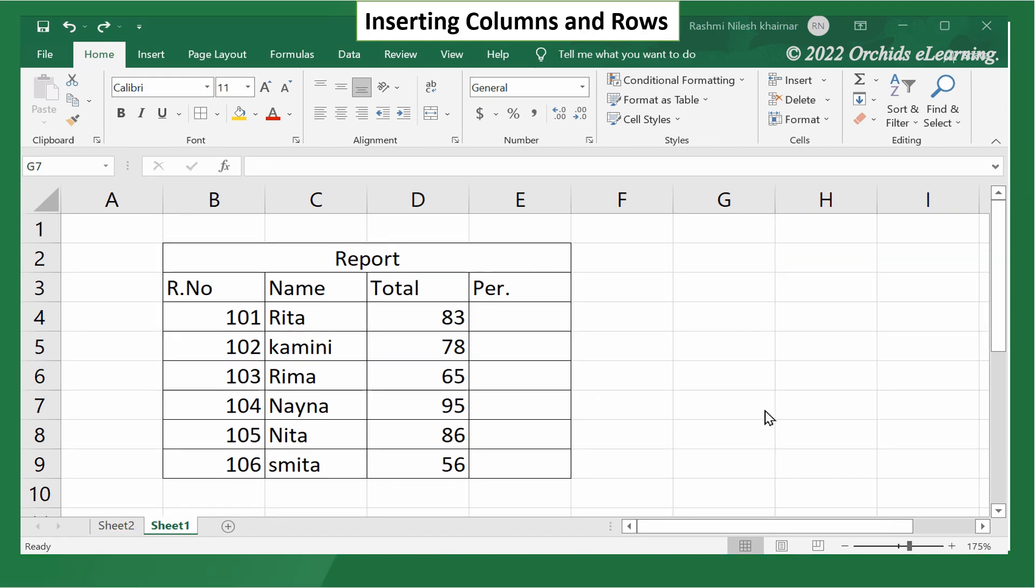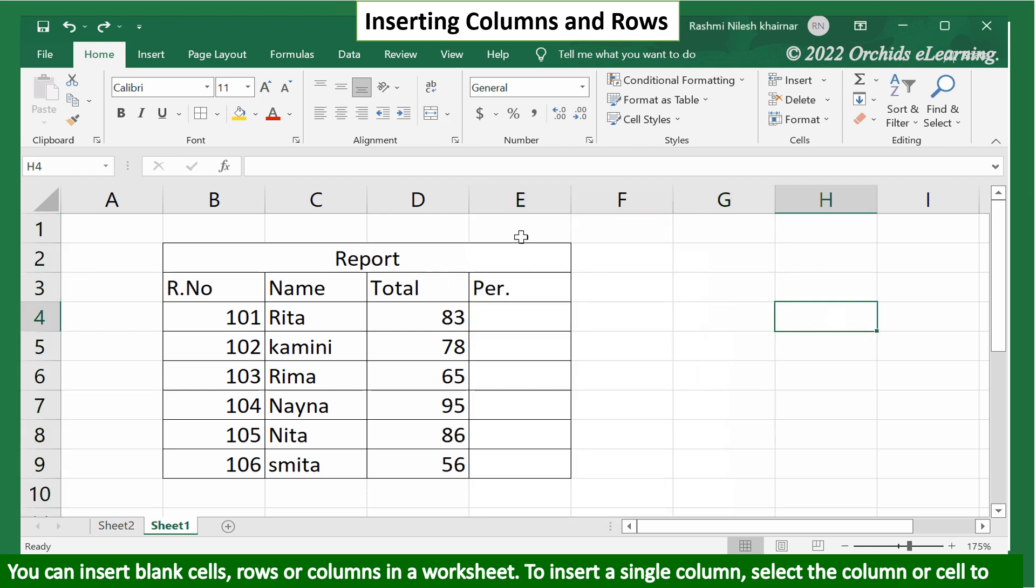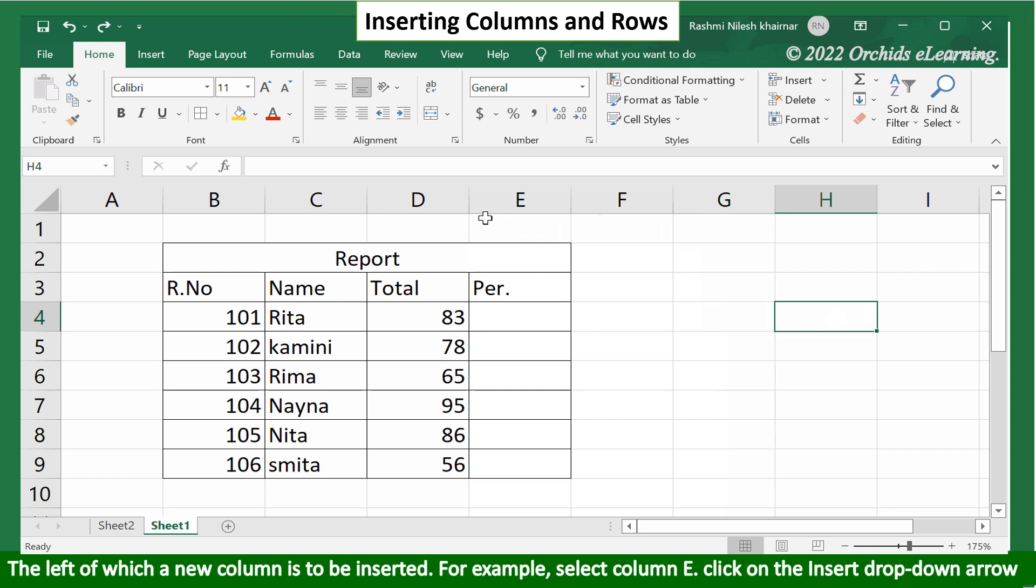Inserting columns and rows. You can insert blank cells, rows or columns in a worksheet. To insert a single column, select the column or cell to the left of which a new column is to be inserted.